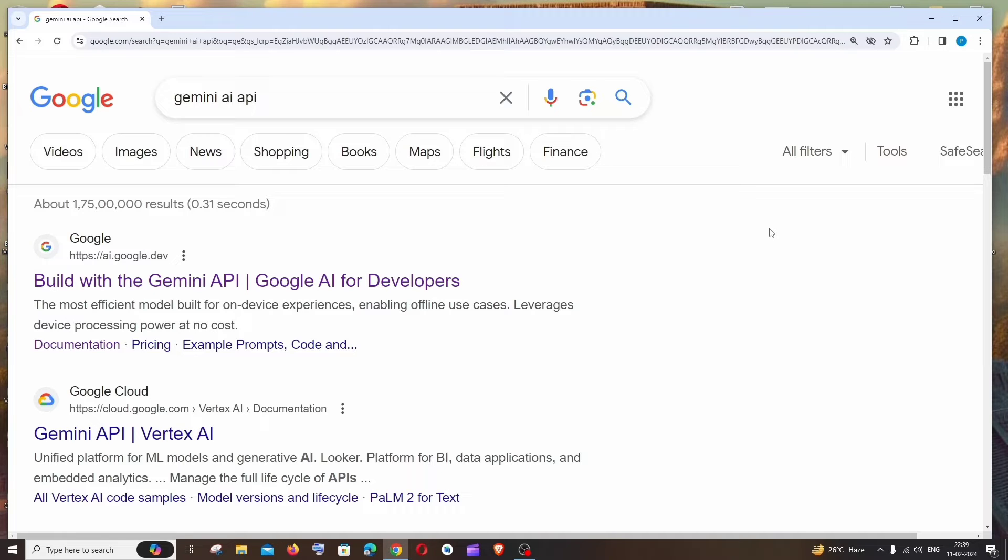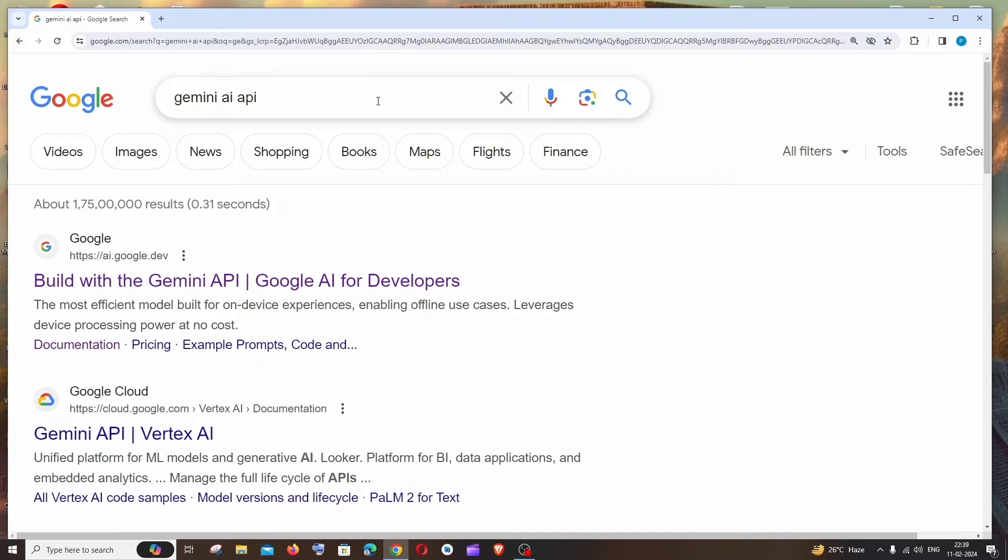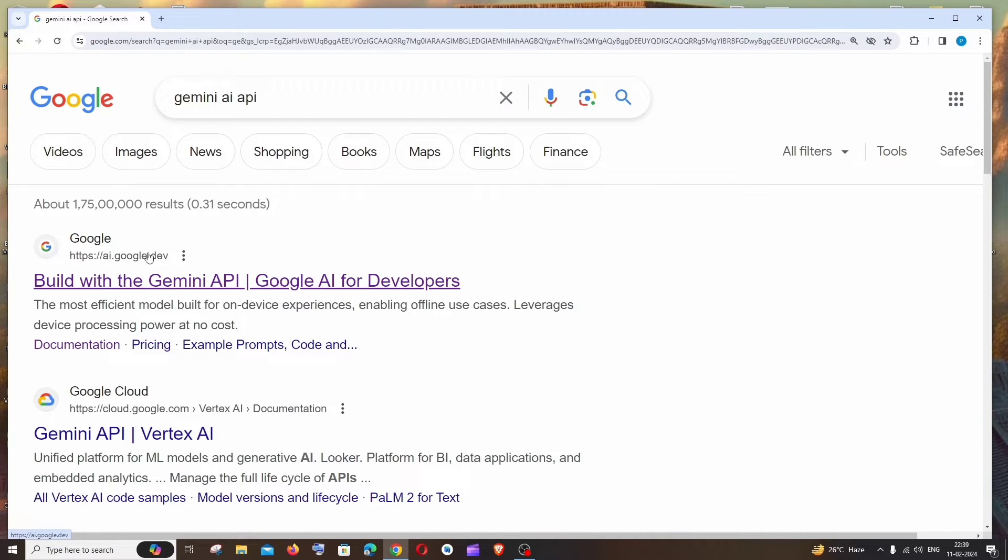Hey everyone, in this video I'll be showing you how to get Gemini AI API key, so let's get started. First thing, just Google Gemini AI API. You'll be getting this link over here which is ai.google.dev, just click this.